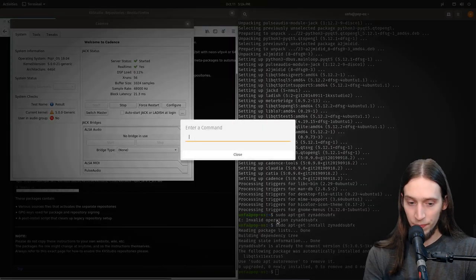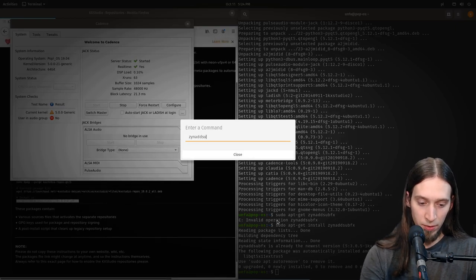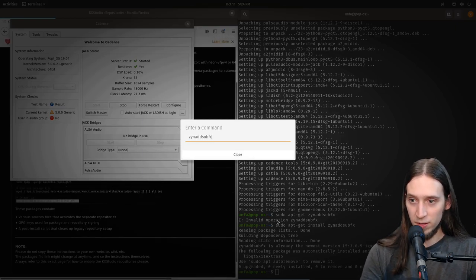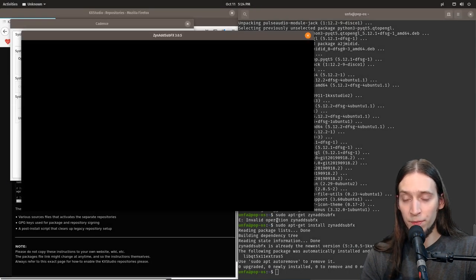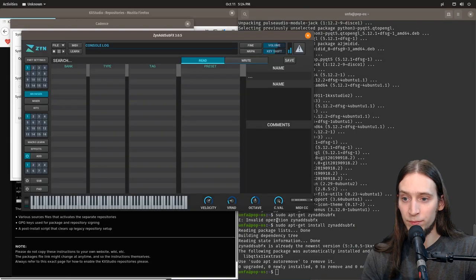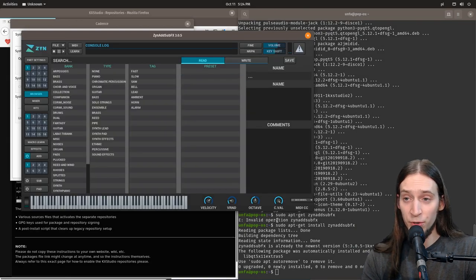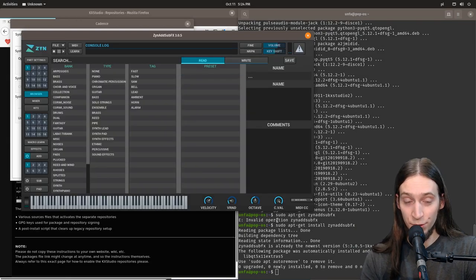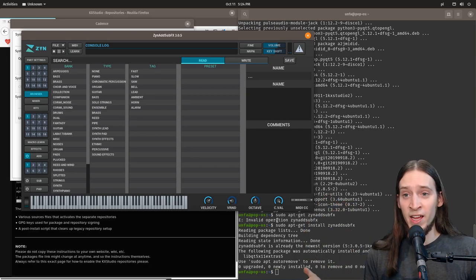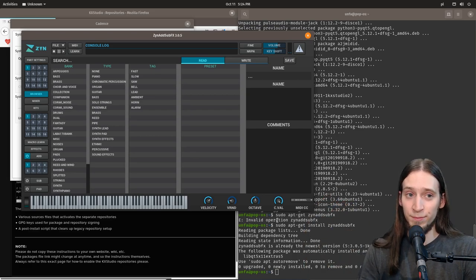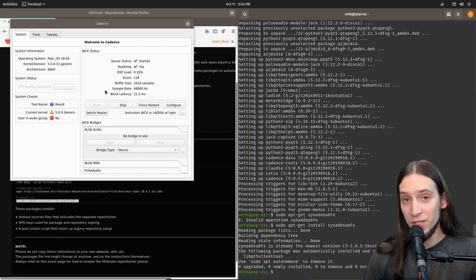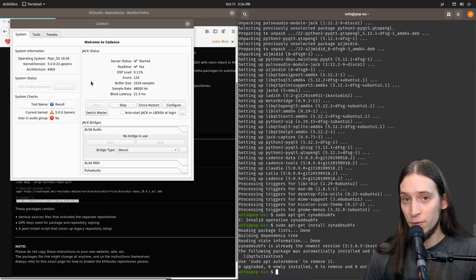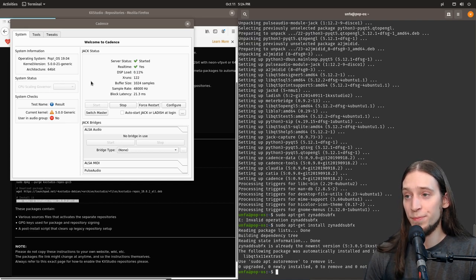Alt F2, zynaddsubfx. And see what we have. And that's zynaddsubfx 3.0.5 with the new interface ZynFusion. Ta-da! Yay! So that's how you install ZynFusion from the new KXStudio repositories.